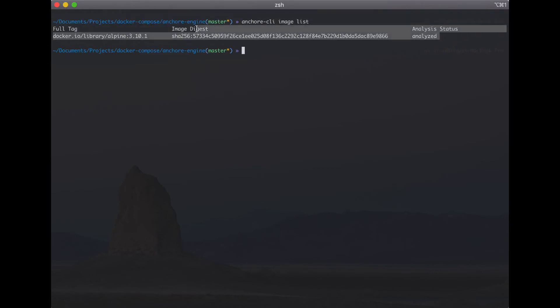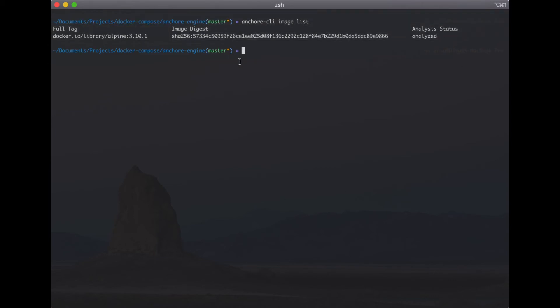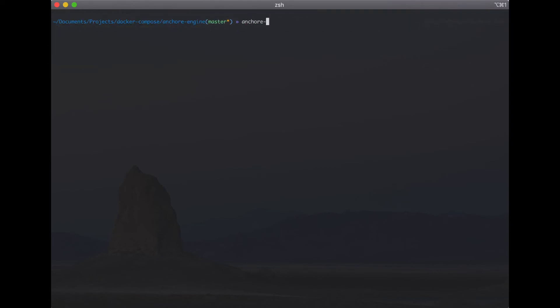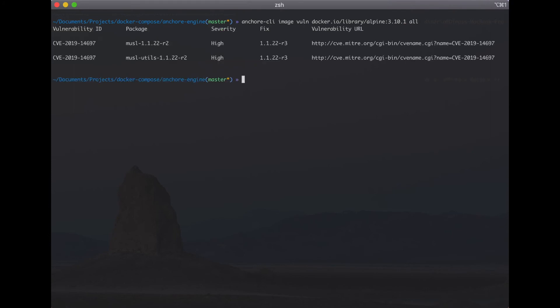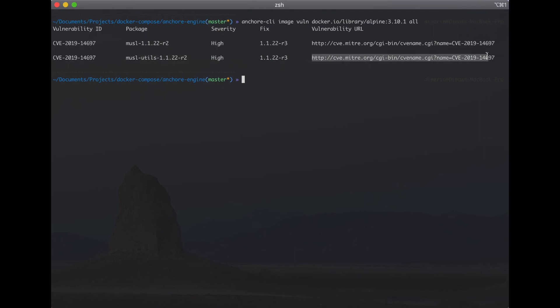Okay perfect and then we can check vulnerability from local image Alpine. Now we can see image Alpine have two vulnerabilities in package musr with severity high.